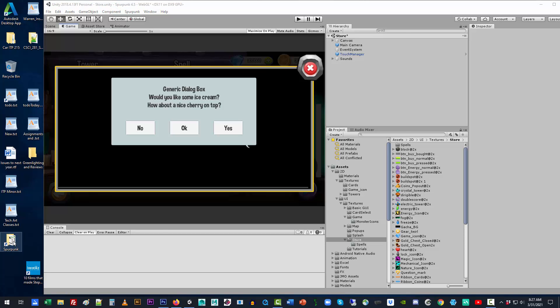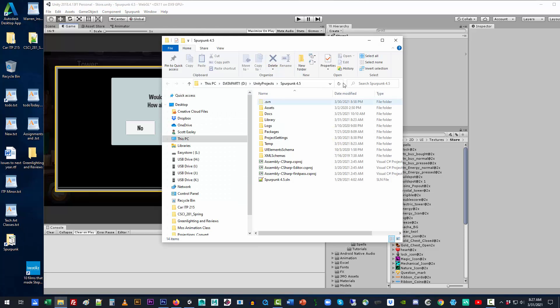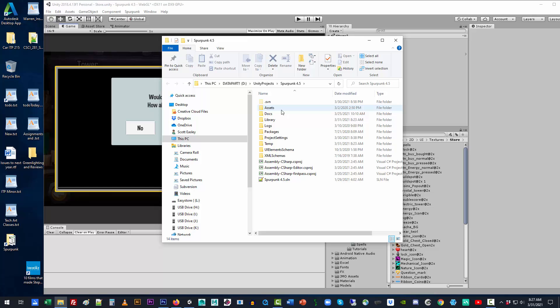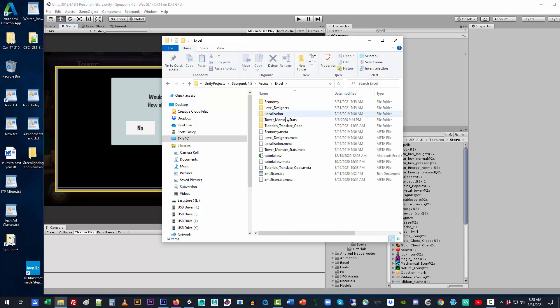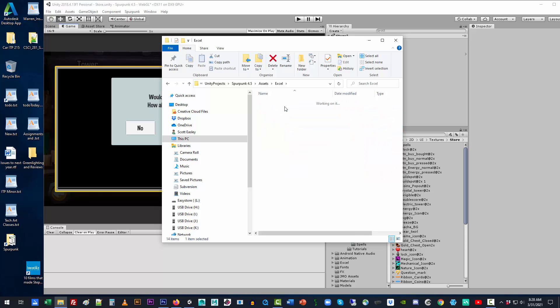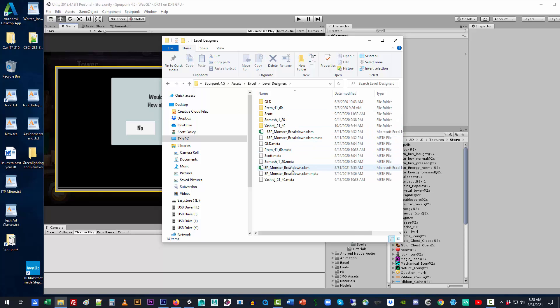And that sheet, of course, is under Spurpunk. It's under Assets. Go then to Excel. And you have to go down one more level under Level Designers, and you should see Monsters, spmonsterbreakdown.xlsm.